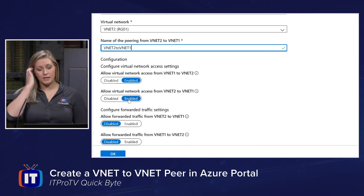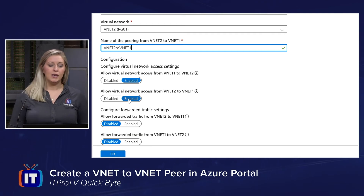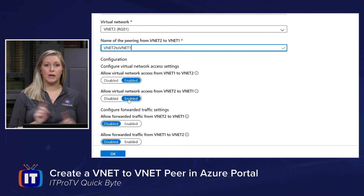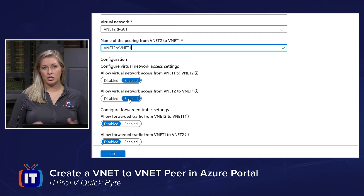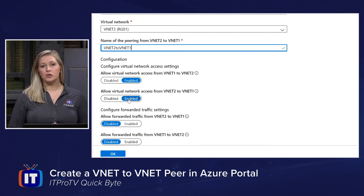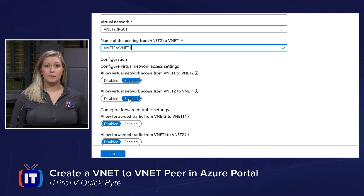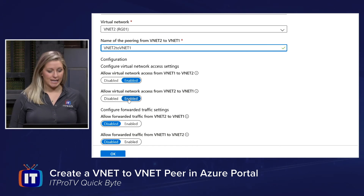Scrolling down, I have the ability to prohibit bidirectional communication, usually for troubleshooting purposes. But for now, I'll keep the default as enabled.